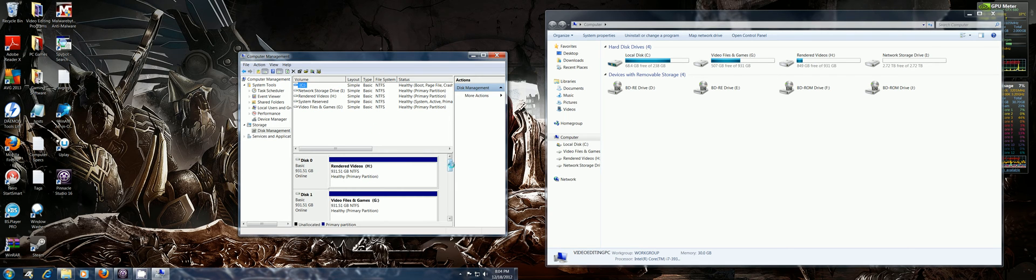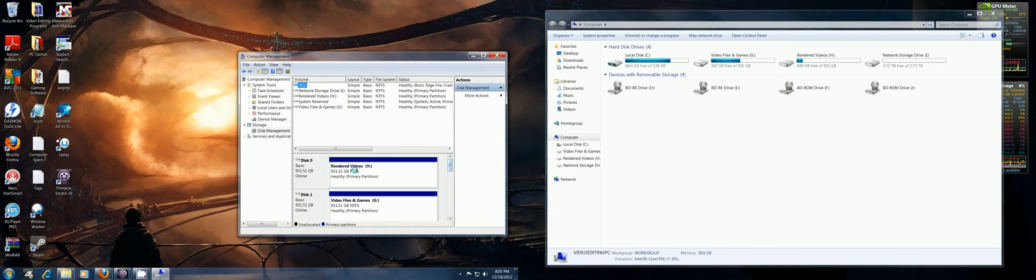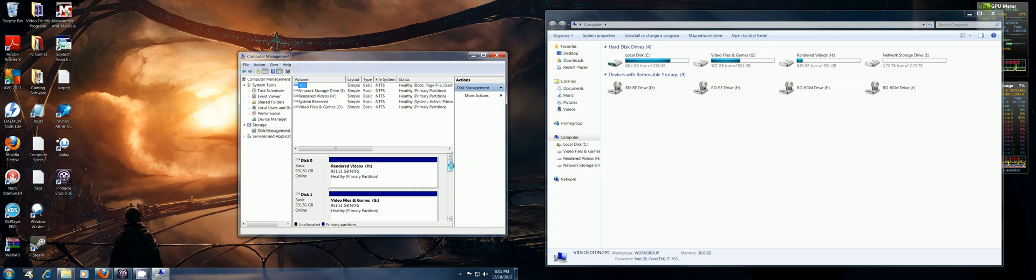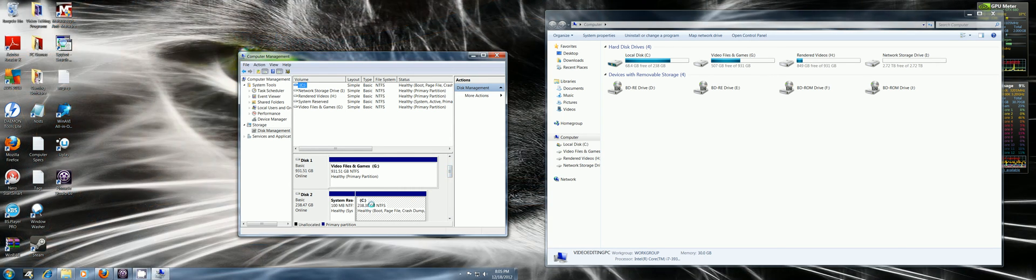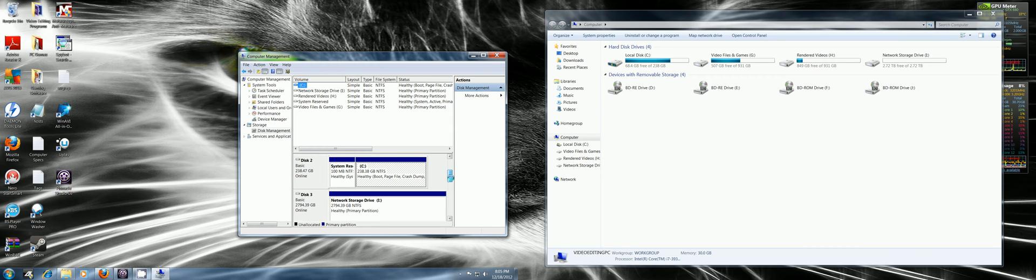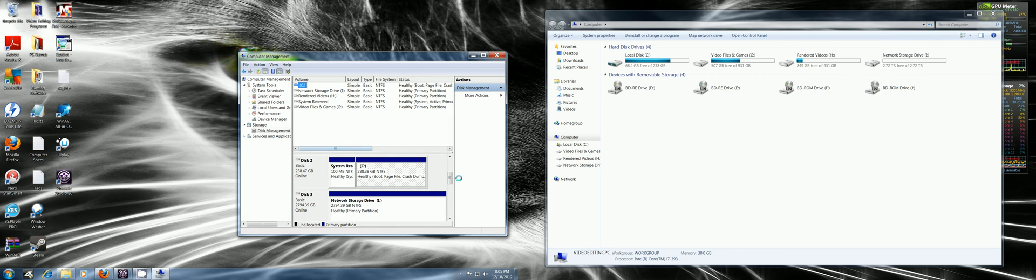So if you go down here you'll see one of my one terabyte ones which is actually nine hundred and thirty-one gigs after it's formatted. There's my SSD drive. Then you just scroll down here. These are all the drives you can format if you want.